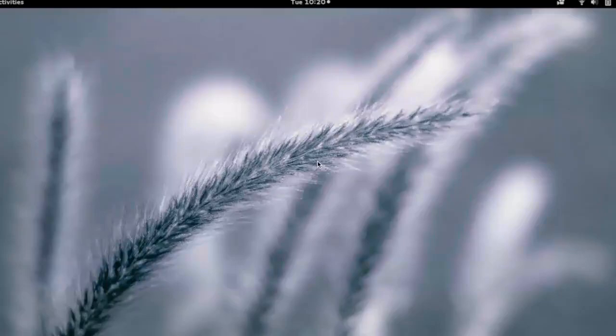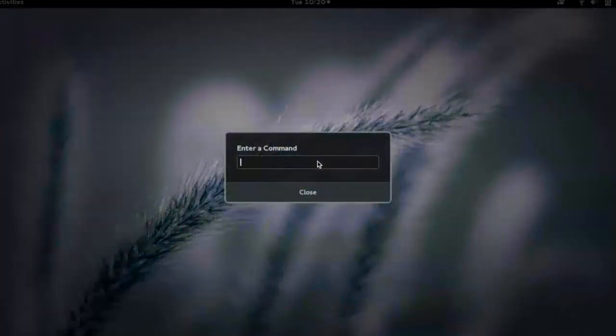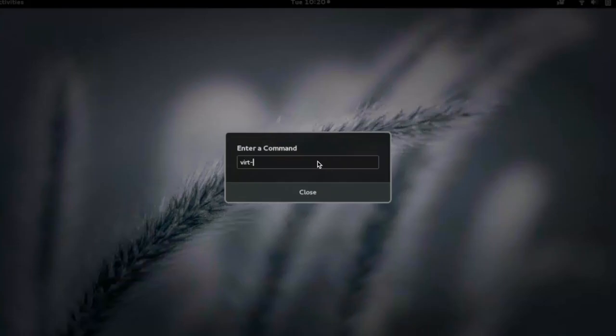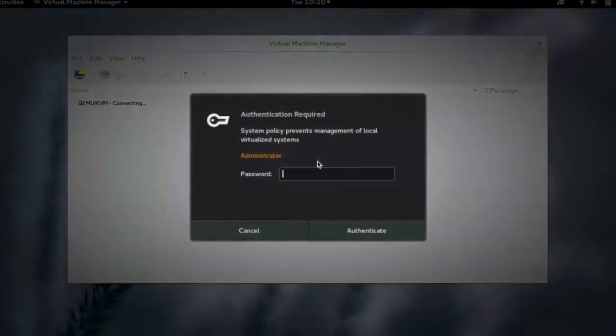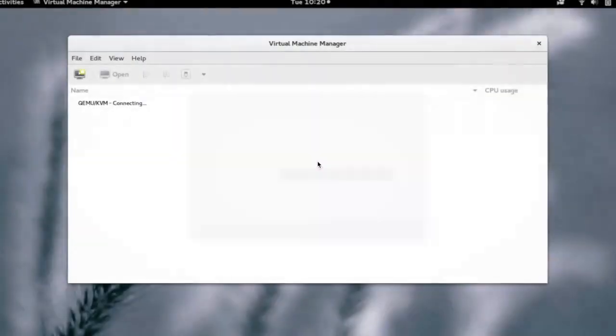Hi, in this demo we are going to see how we can create a virtual machine instance on KVM hypervisor using virt manager. Let's start virt manager. Now we have to select the hypervisor which you want to connect to.